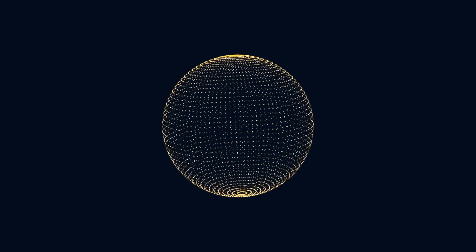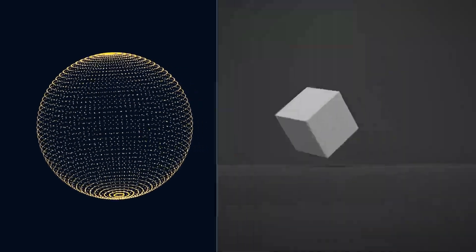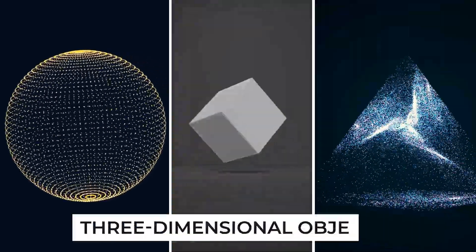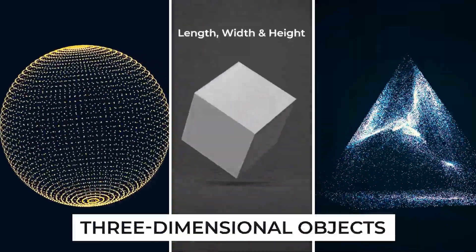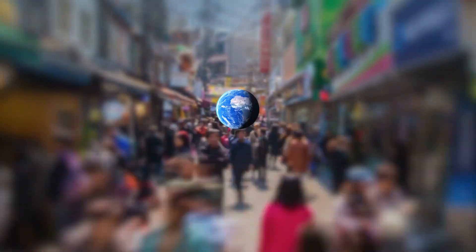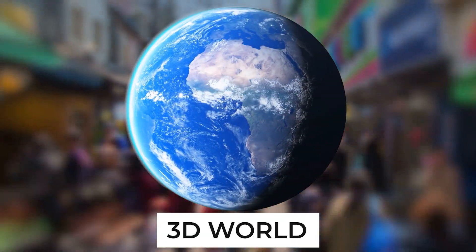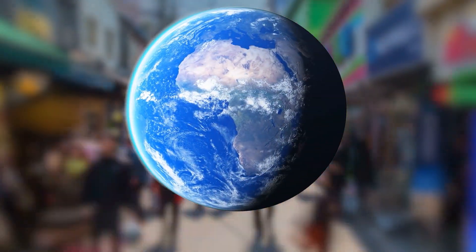A sphere, cube, pyramids are all three-dimensional objects since they have a length, width, and height. Everything around us is in three dimensions, so we live in a 3D world.